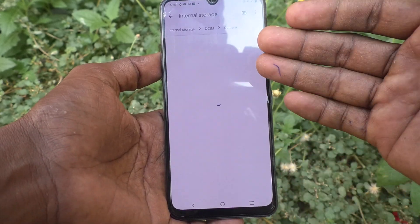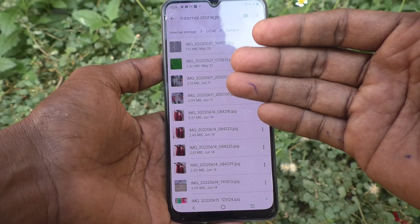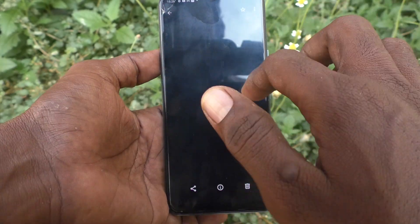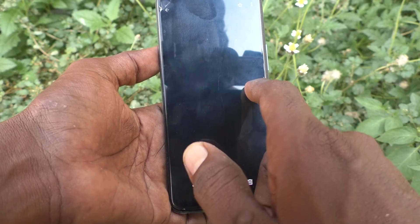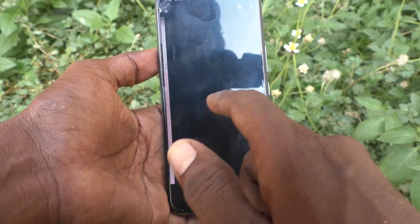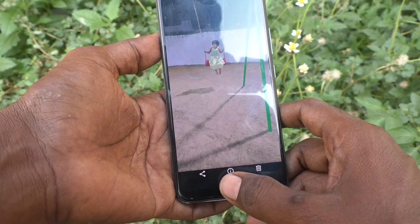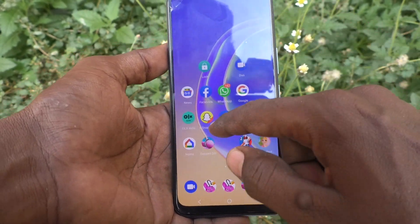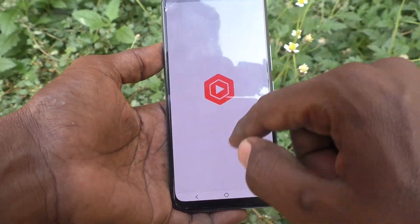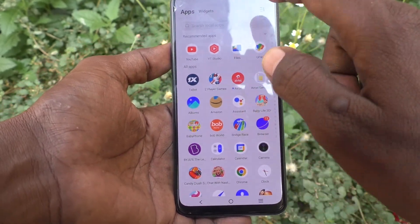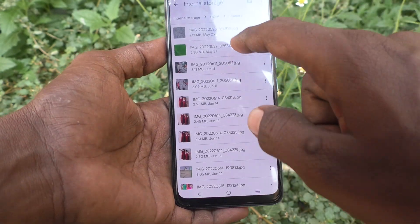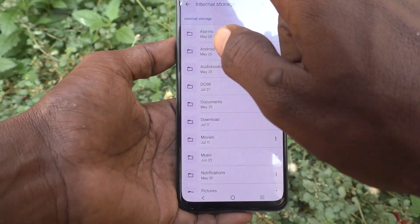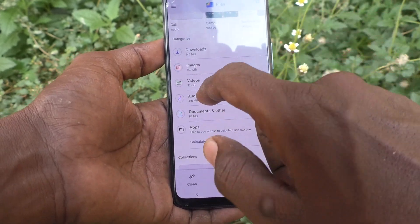These are only the photos and videos available in my camera on this phone. You can open those files. If you want to access other things like files, go to Files and then you can separately use different categories.